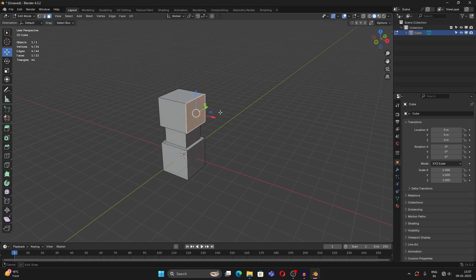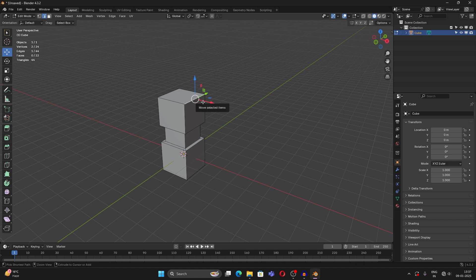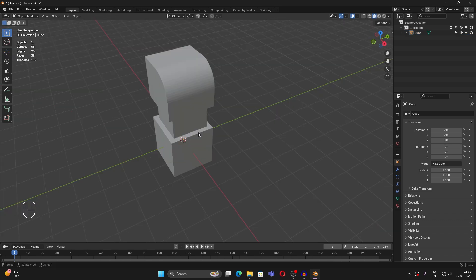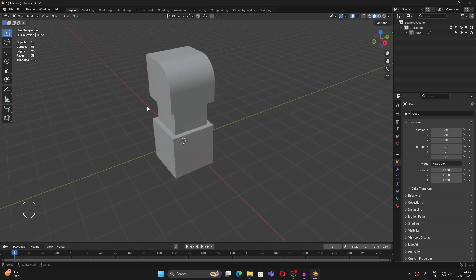Now we have Bevel, which works nicely with edges. Select any edge and press Ctrl+B to bevel it. You can also bevel faces. When you bevel, you can scroll up to increase the segments, which will make it look smoother.